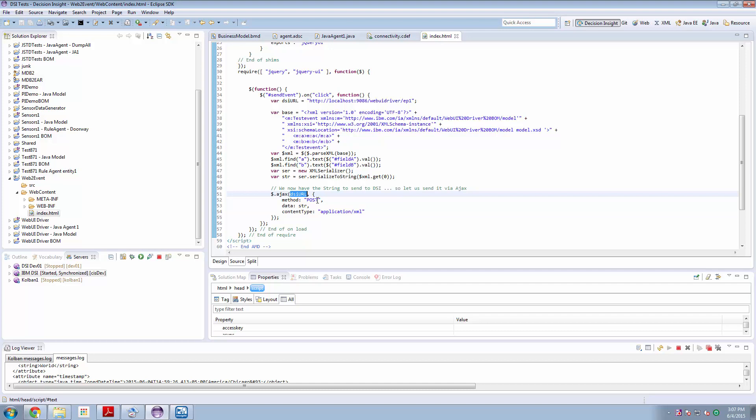And it all just works. What one can do is create in Insight Designer, one can create a web project, and then one can simply deploy that web project to your Liberty server and everything runs in one environment. Everything just runs on the Liberty server.